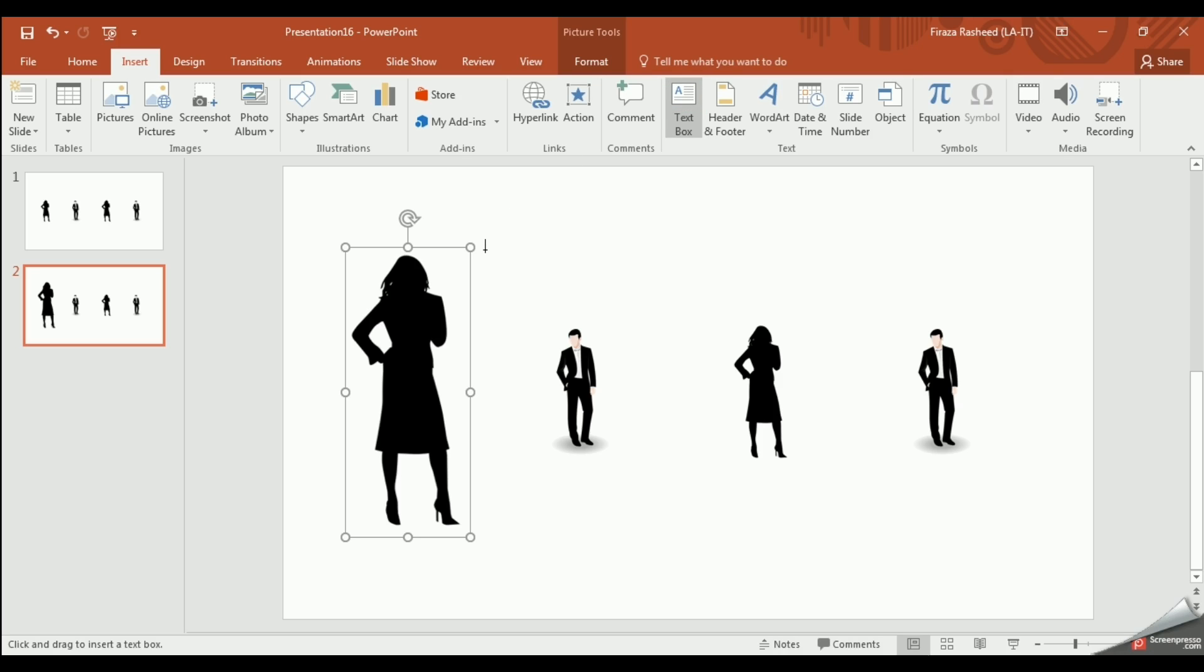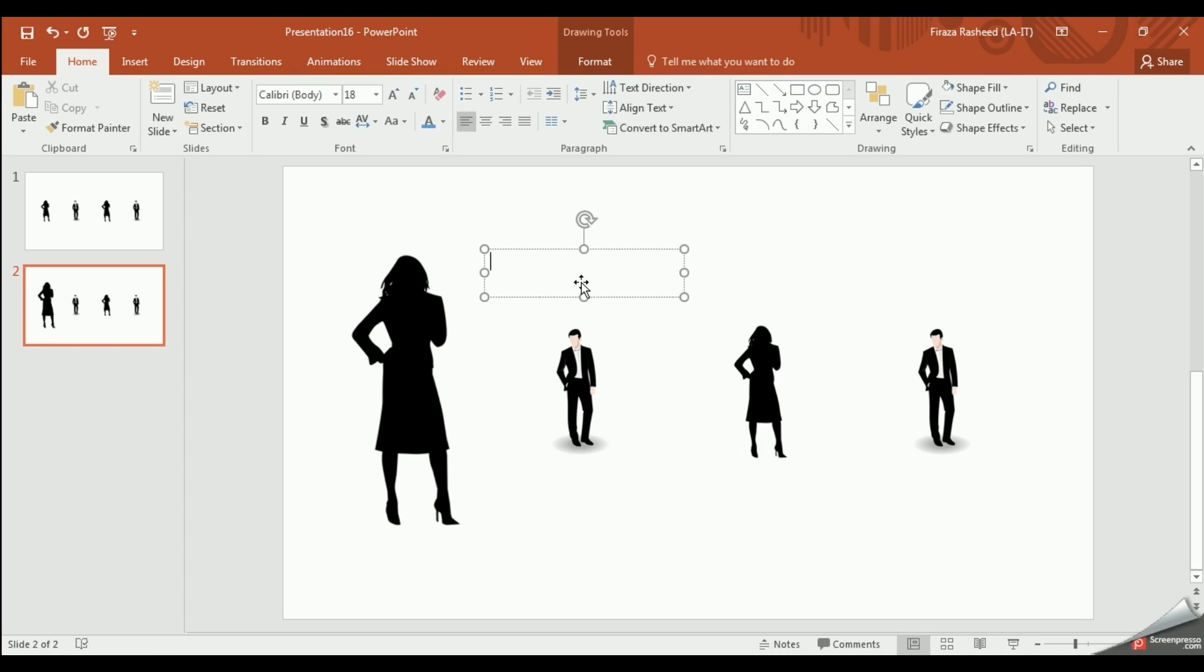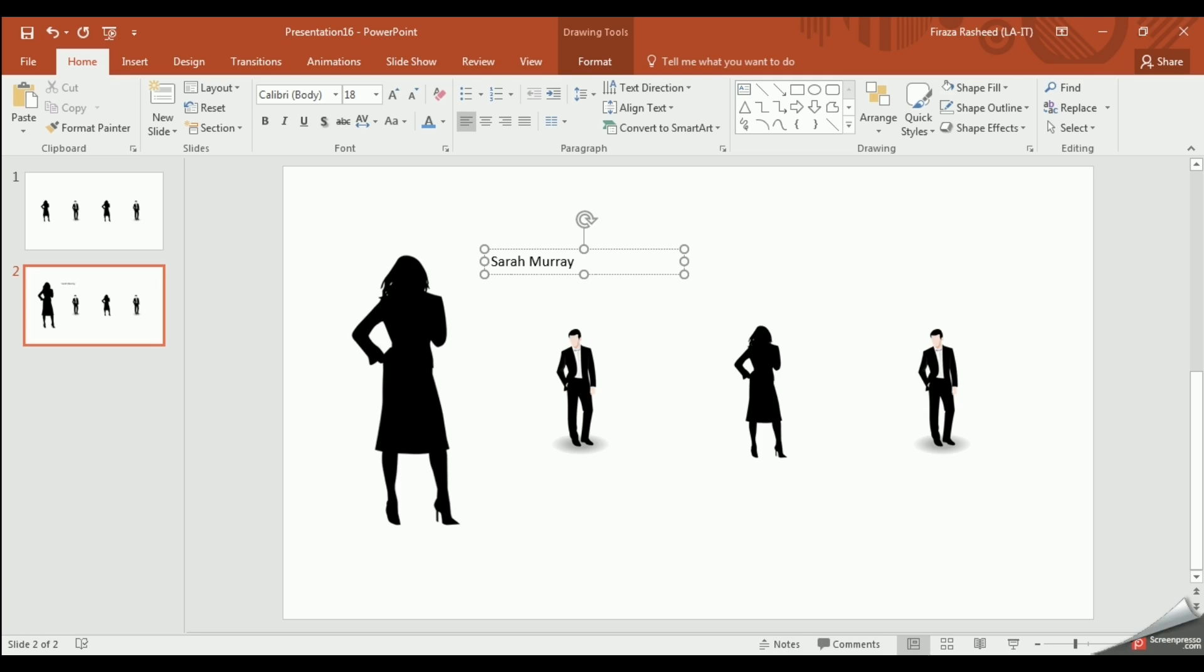Next, we want to insert a text box so click Insert then Text Box. And I will type in a name, a title and the company name.